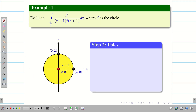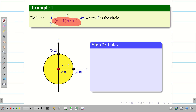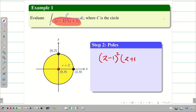Now mention the key points needed for the problem. Step 2: Poles. To find the poles, take the denominator of the given problem and equate it to zero. That is, (Z minus 1)² into (Z plus 1) = 0.